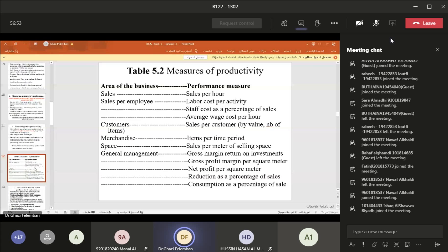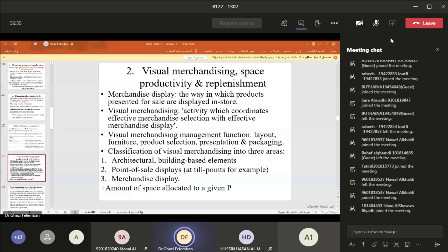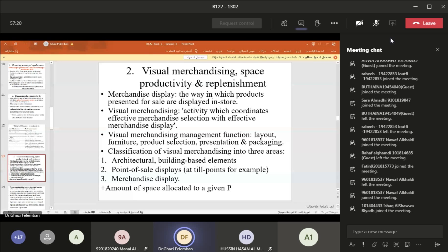Visual merchandising, activity space productivity, and replenishment. Merchandise display refers to the way in which products presented for sale are displayed in store. Visual merchandising is the activity which coordinates effective merchandise selection with effective merchandise display.